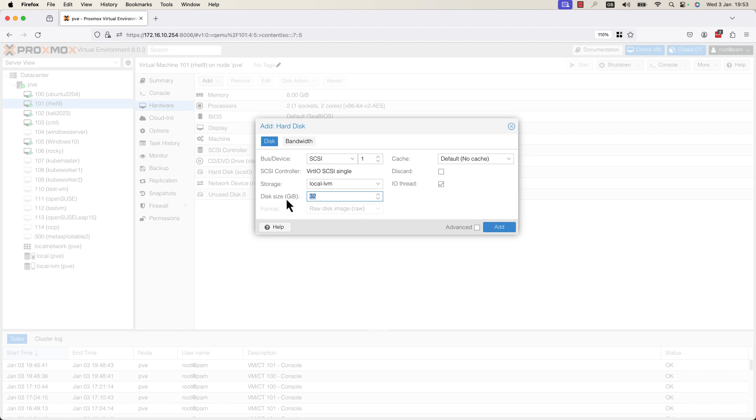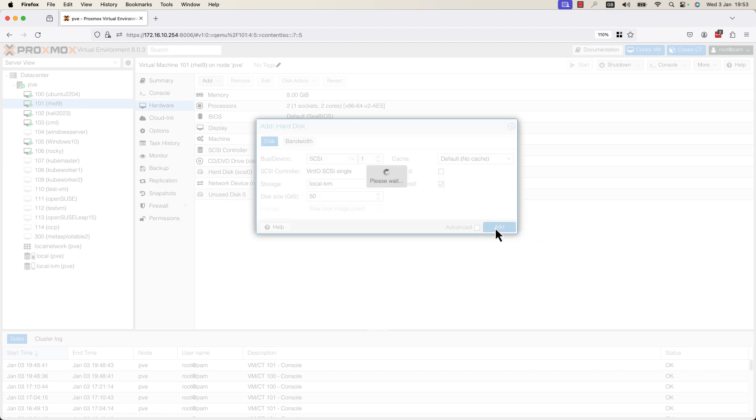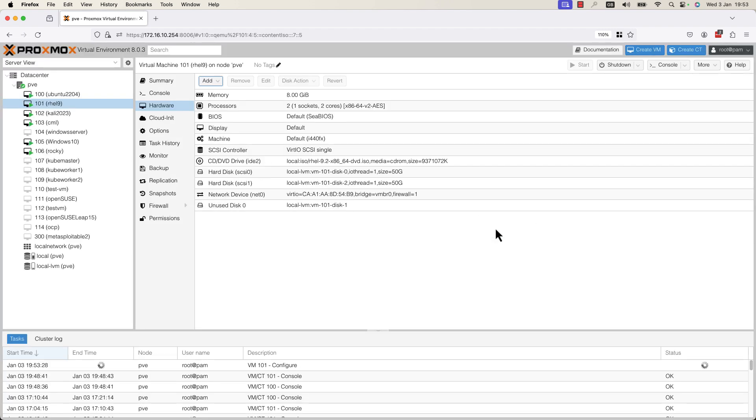You can select the bus device, the connection type: IDE, SATA, VirtIO Block, or SCSI. I will leave it SCSI and I will press the Add button. As soon as I press the Add button, the hard disk was created.